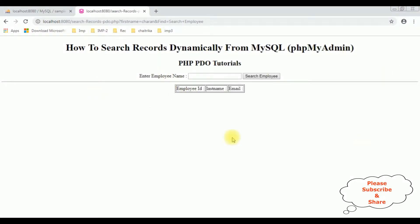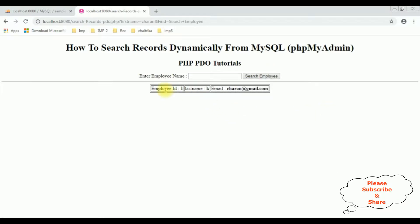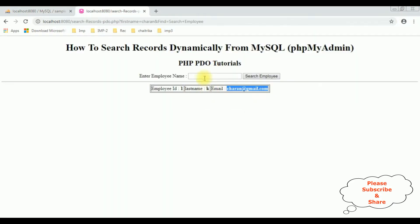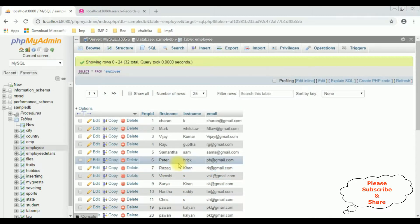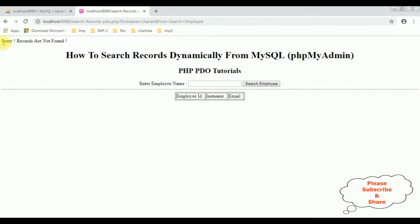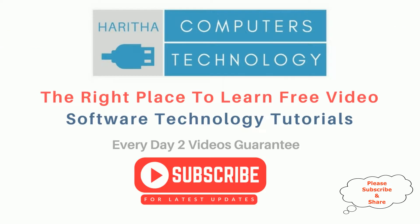Here we have the final output. Let's search for the employee Charan — search employee — and we get employee ID 1, last name K, email charan@gmail.com. Now let's search Peter: employee ID 6, last name Brick, email pb@gmail.com. If we type a name that doesn't exist in the table and search, we get the message: 'Sorry, records are not found.'